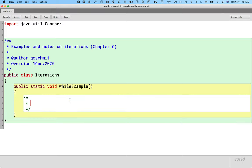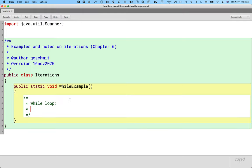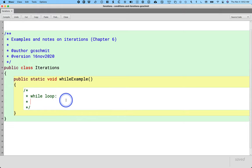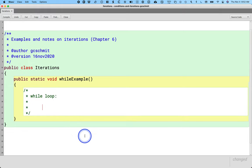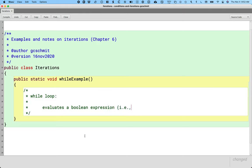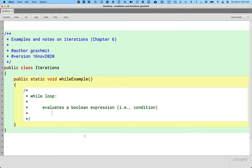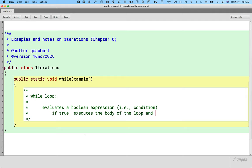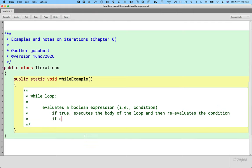And we'll capture in our comments here what a while loop is. What does a while loop do? Well, it evaluates a Boolean expression, which we refer to as the condition. If that Boolean expression evaluates to true, if true executes the body of the loop and then re-evaluates the condition. If false skips the body and continues.